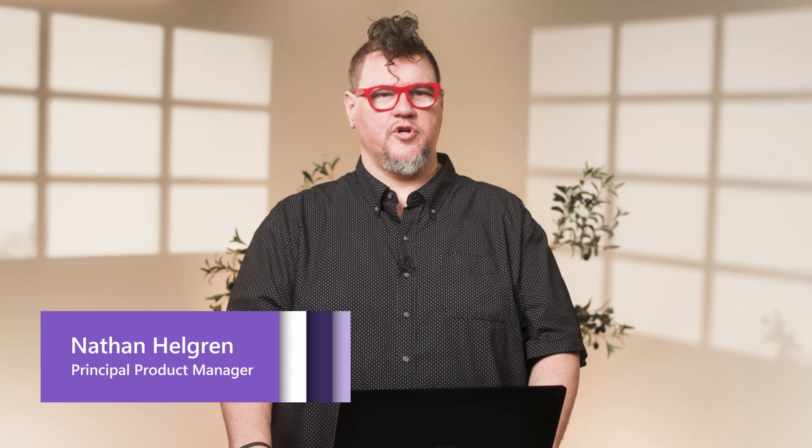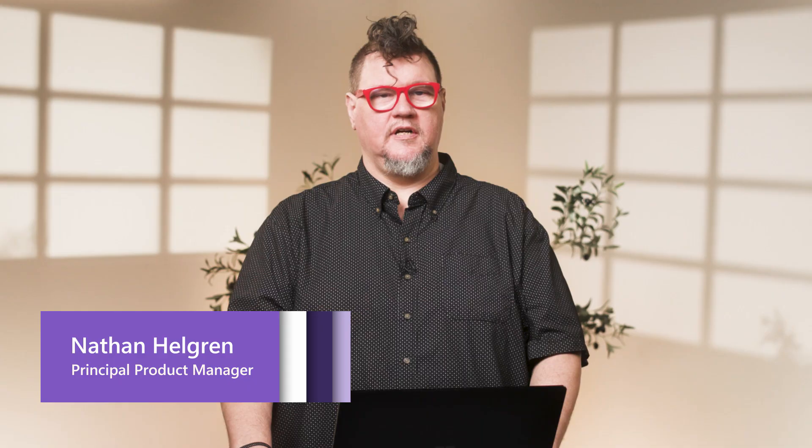Thanks, Tahir. I'm Nathan Helgren, Principal Product Manager at Microsoft. Let's dive right into the demo.